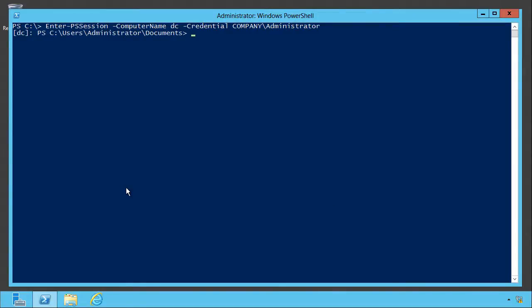So I've now connected to that computer using enter PS session using a credential that isn't necessarily the same one I logged on as or the same as the one I used to run my local copy of PowerShell.